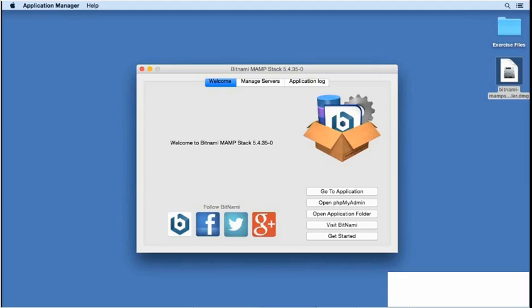When you install the Bitnami MAMP stack on Mac OS X, the installer creates an uninstaller application.